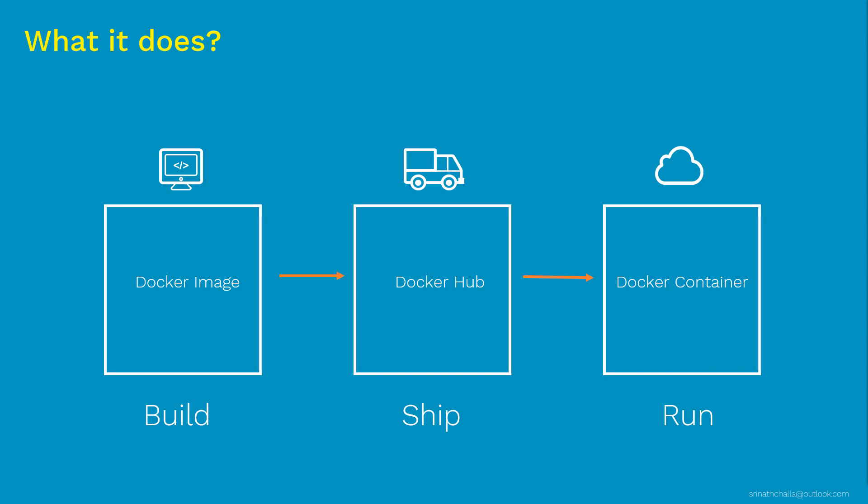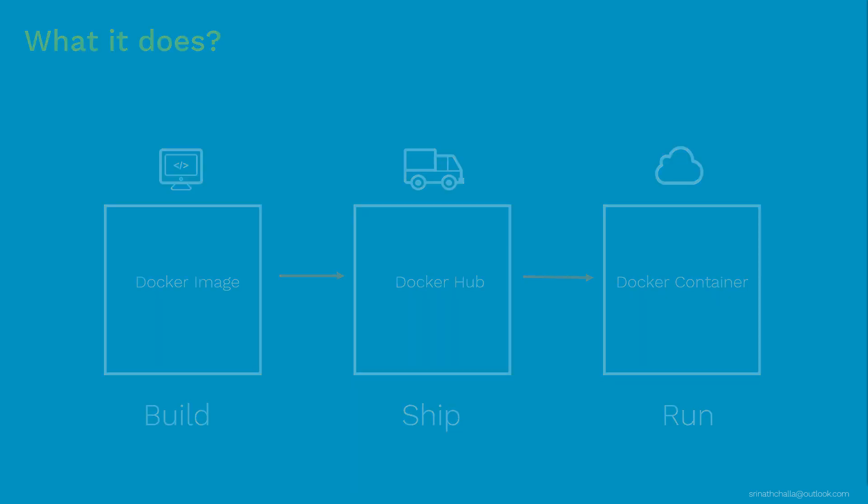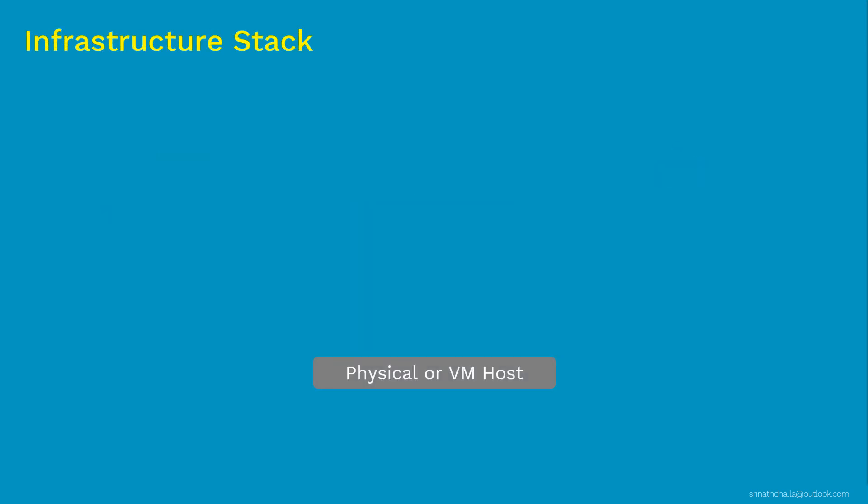So that's what the Docker is for. Now moving on to the next slide where we'll see where does the Docker sits in the infrastructure stack. So coming to the infrastructure stack, you have a physical server or virtual machine host at the bottom. On top of it, we'll have an operating system and this can be a Windows or Linux. So far this is familiar to most of us I guess.